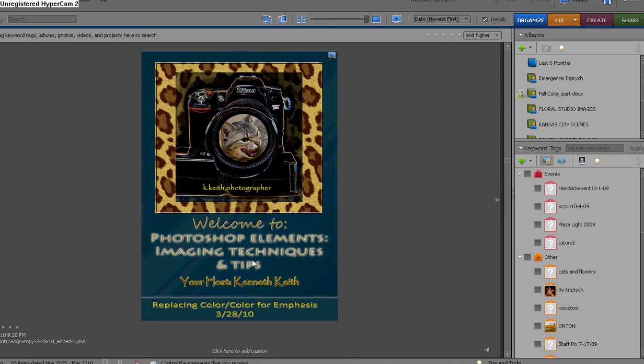Today we're going to talk about replacing color in images and using color for emphasis, and I've got three different things to show you here. Not a very long tutorial, which you'll be glad of. Let's get right to it and I think you're going to have fun playing around with this technique.